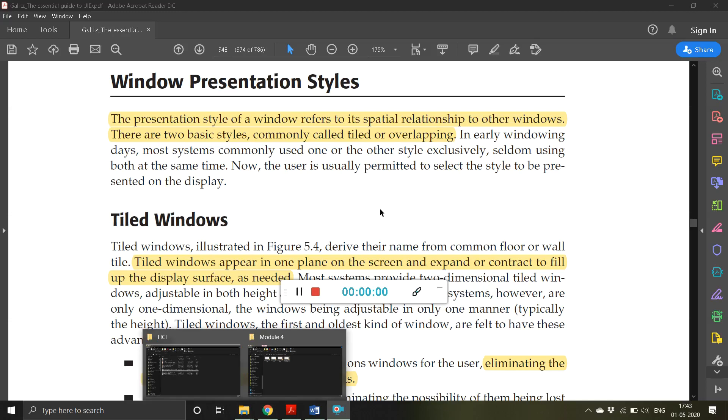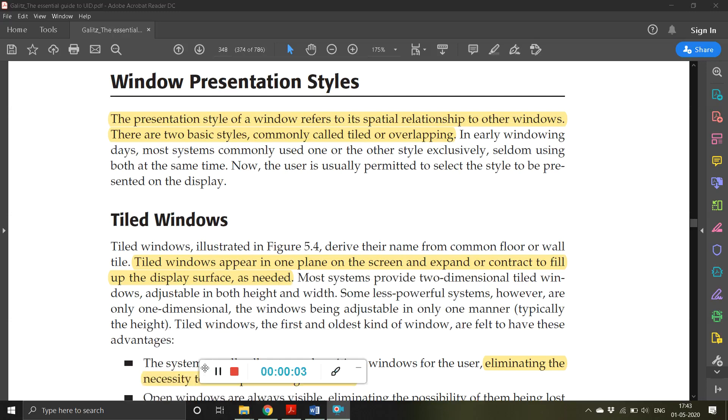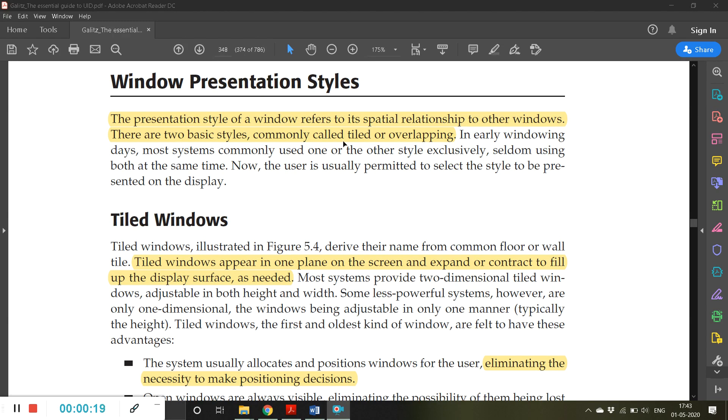Good morning friends, let us begin with window presentation styles. The presentation style of a window refers to its spatial relationship to other windows. There are two basic styles commonly called tiled or overlapping.